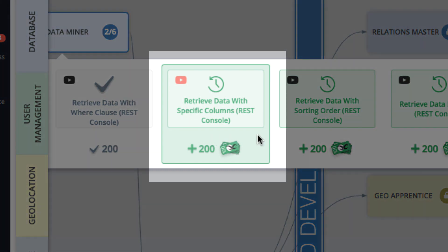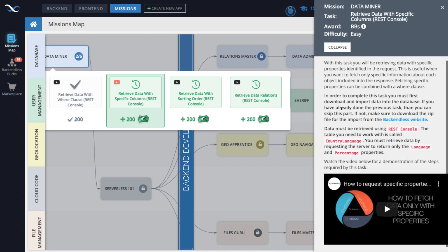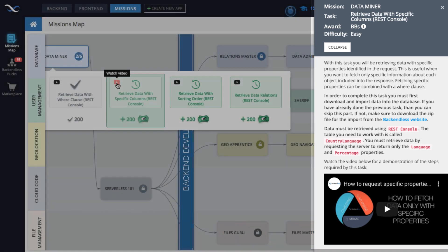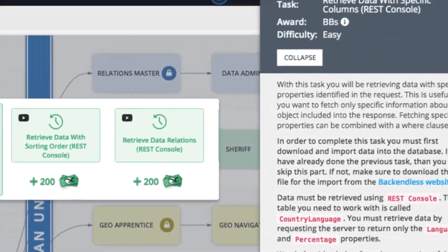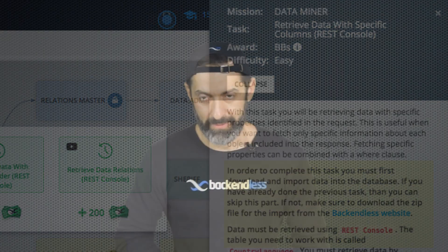Missions consist of tasks, and each task focuses on something very specific, such as using a feature in the Backendless console or executing an API. Each task has its own set of instructions; many of them have a video that demonstrates how to use that feature or make an API call, and you also get instructions telling you exactly what needs to be done and when that task will be marked as completed.